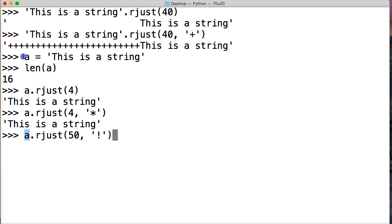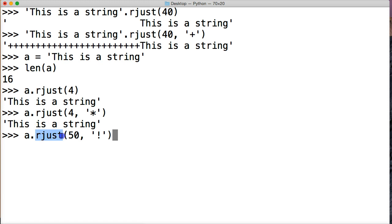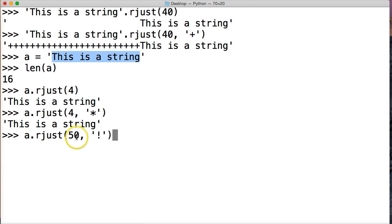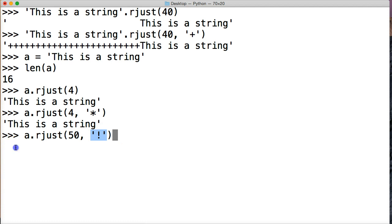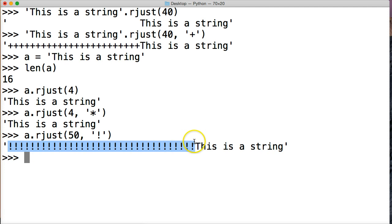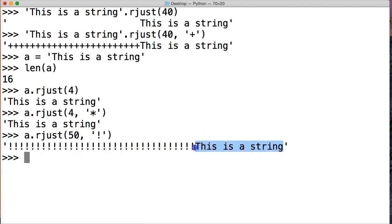We're getting our string object that we created up here, via the a variable. Now we're calling rjust string method on that. We're saying fill the new string object that we're going to create with 50 index spaces. And the rjust is saying, push our current string object all the way to the right. And we're going to fill to the left, we're going to fill our new index positions with the exclamation point. So if we hit return, you can see that's exactly what happens there. We fill in the new string object to the left with exclamation points. And our previous string object was copied into our new string object and that's pushed all the way to the right.